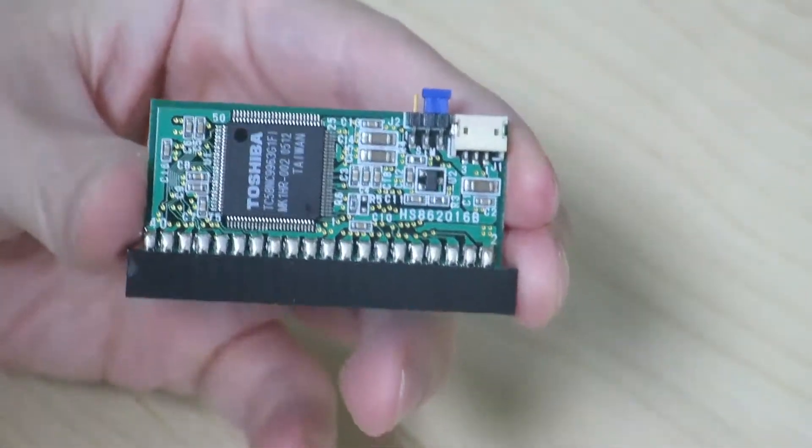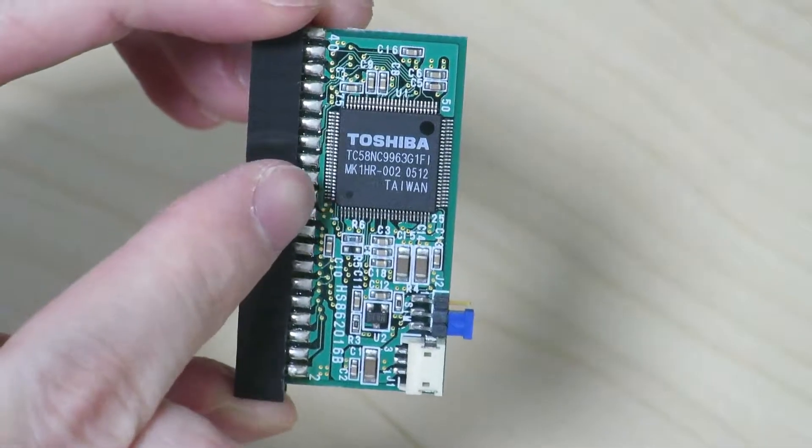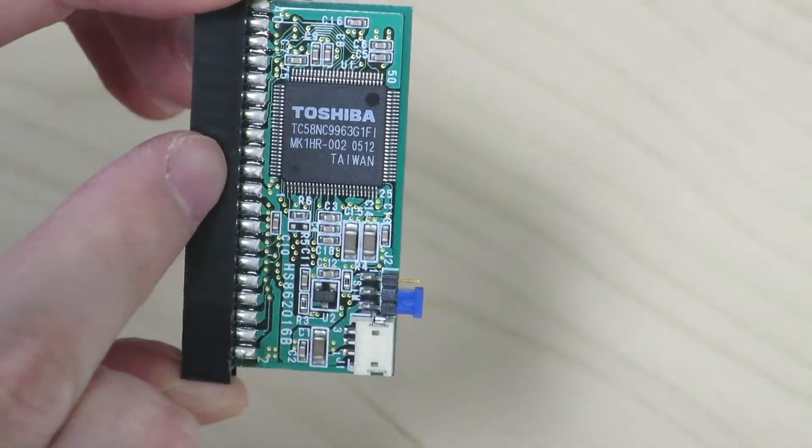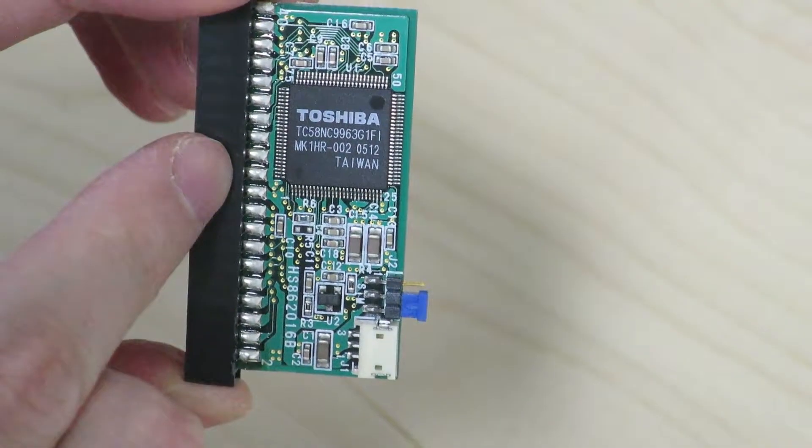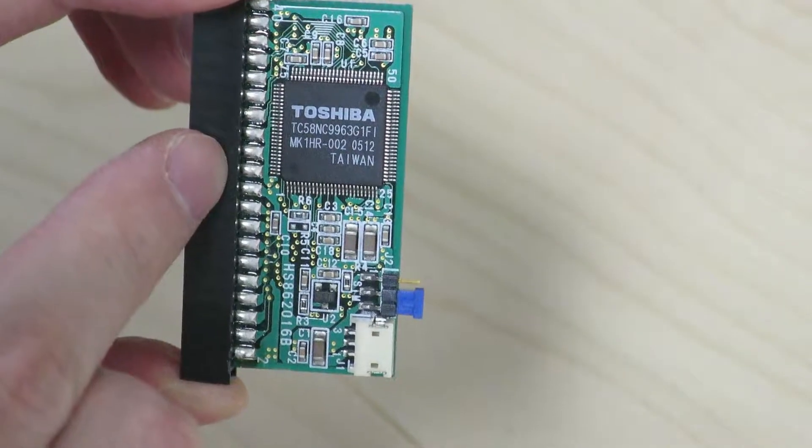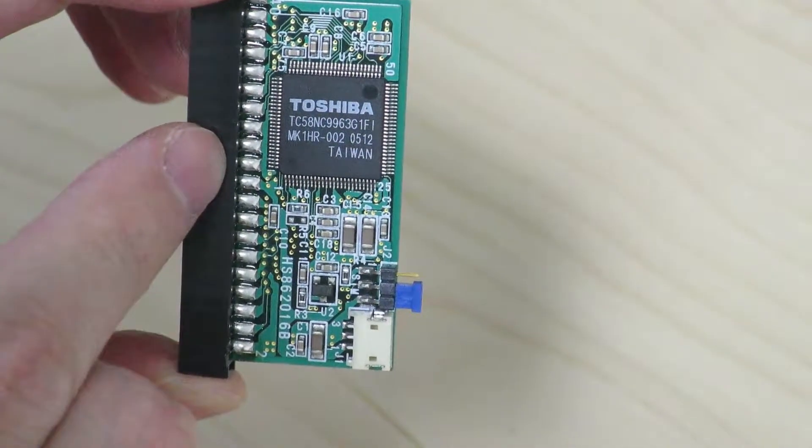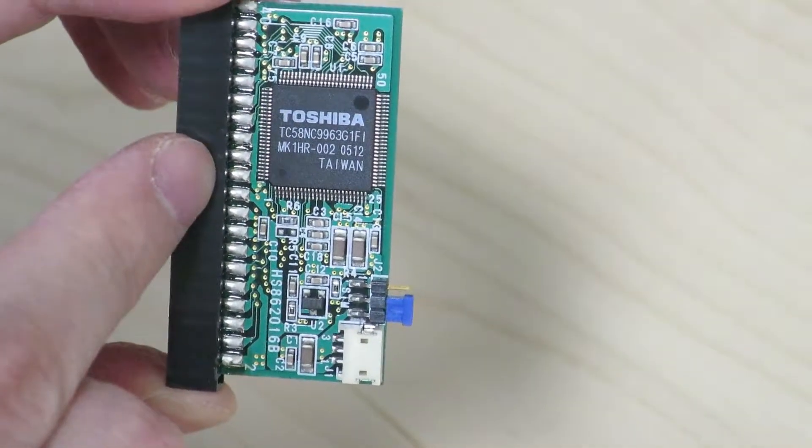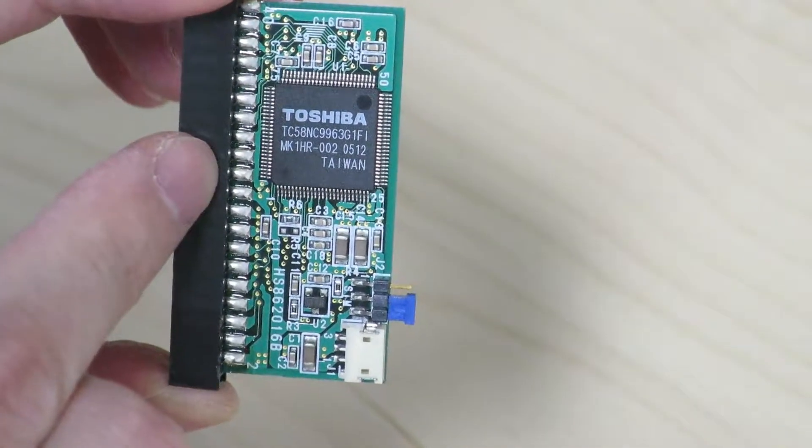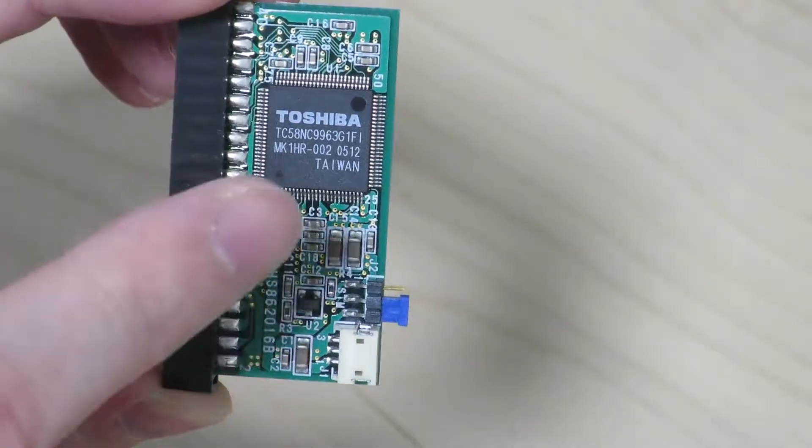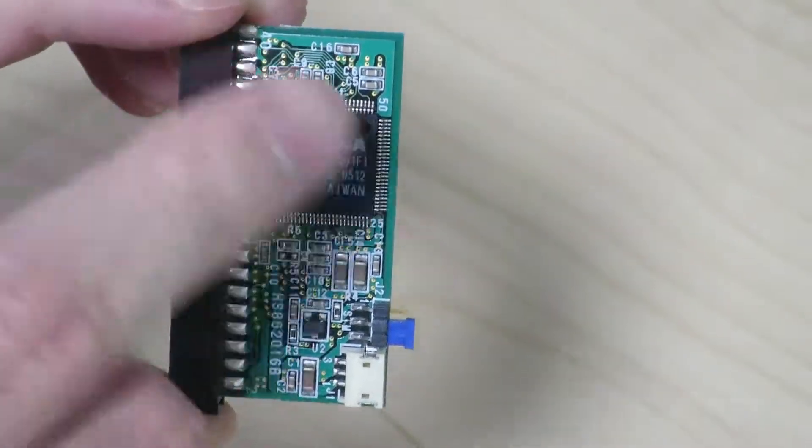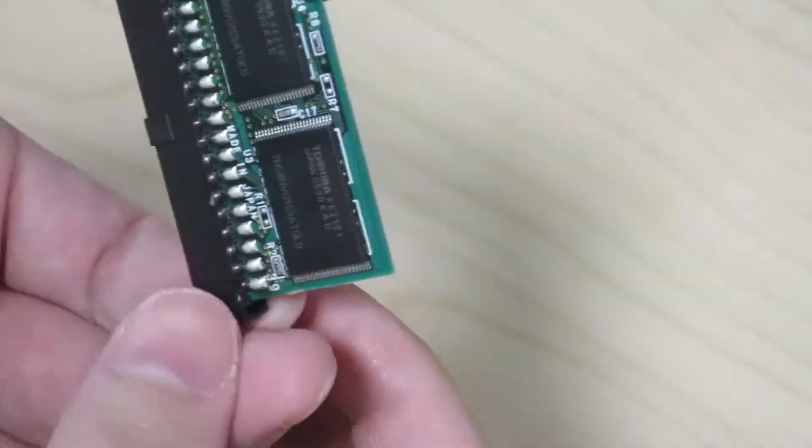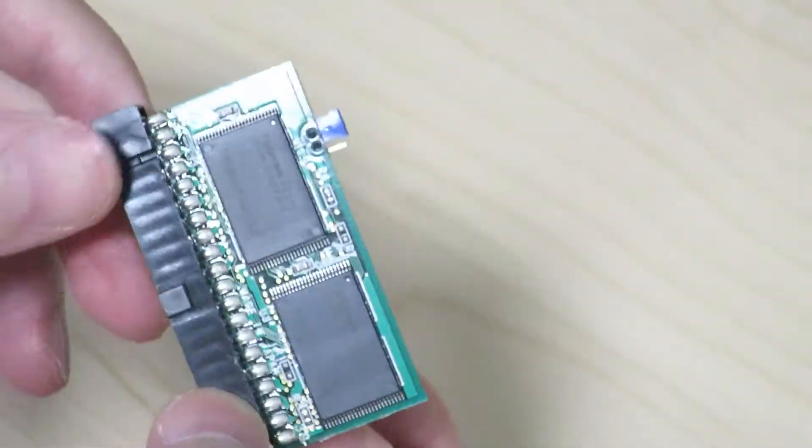Alright, so if you look on this side, there's a Toshiba chip over here. It's a TC58NC9963G1FI. And this is apparently the controller for this solid state drive.